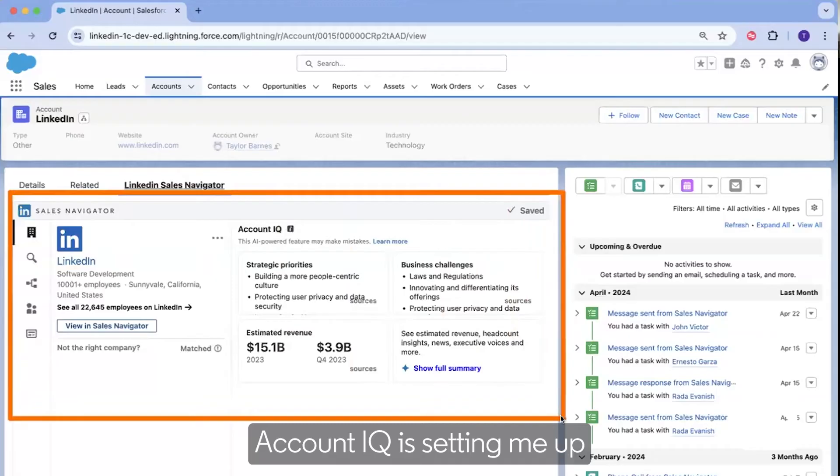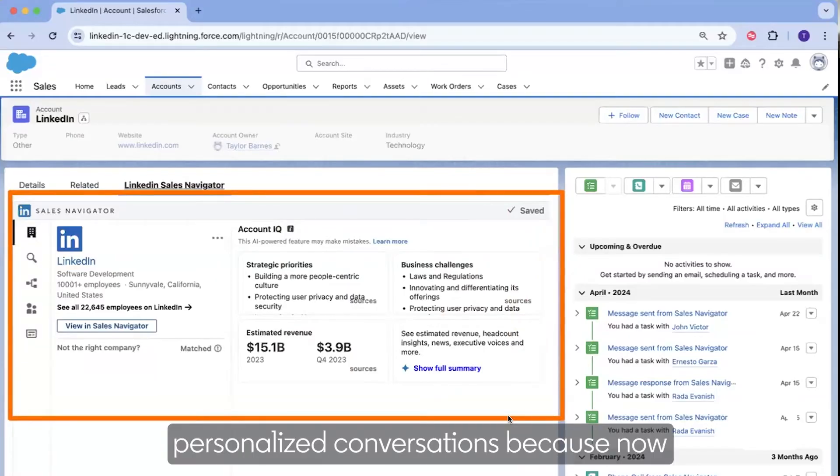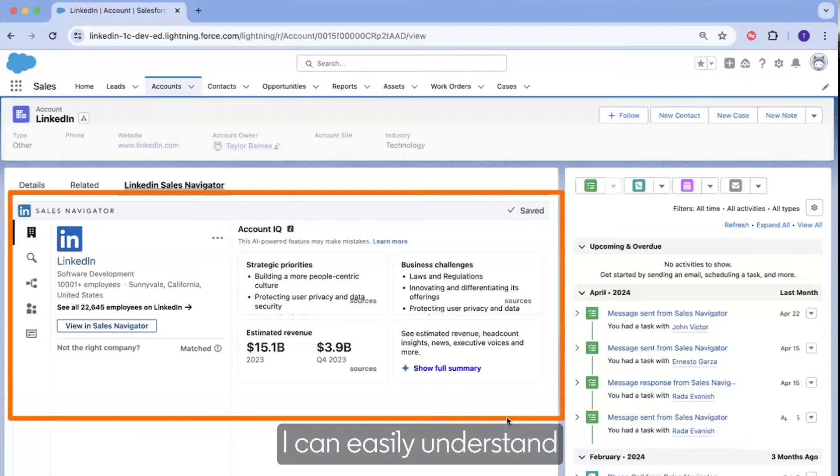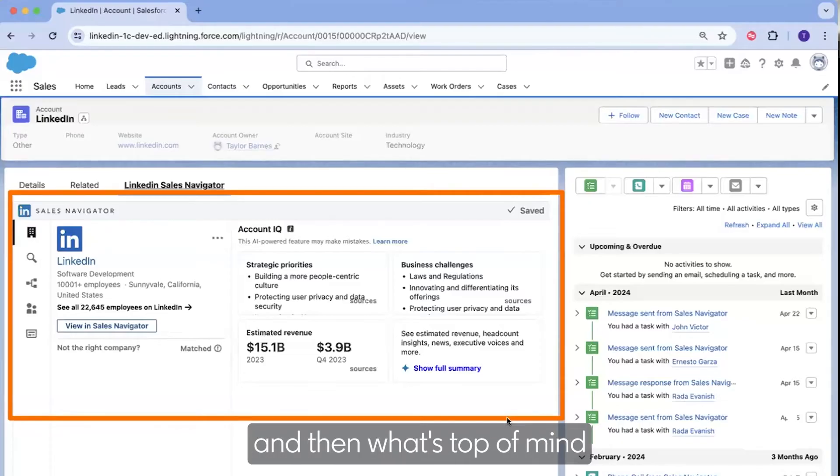AccountIQ is setting me up to have more informed, personalized conversations because now I can easily understand what are the priorities across this target account, what are some pain points, and what's top of mind for company leaders.